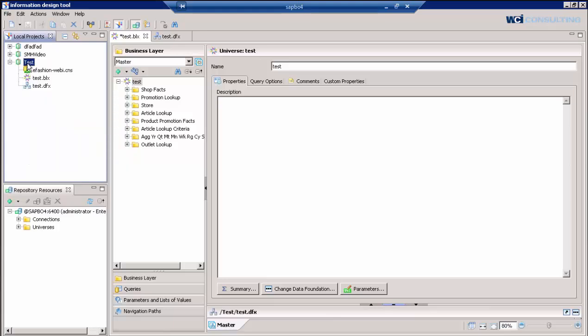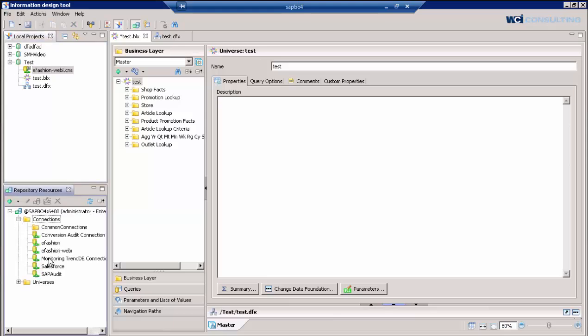Within this project, you need three different types of files to actually create a universe file. That universe file will be compiled and published as a UNX file. The UNX file is actually composed of a data foundation layer, which is a DFX file, a BLX file, which is a business layer file, and a connection string, which is a secure connection string that's already been created and been given access rights from your administrator.